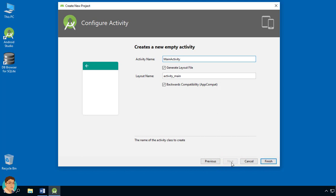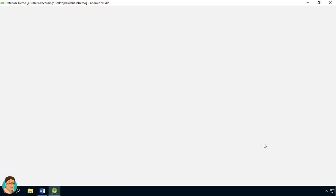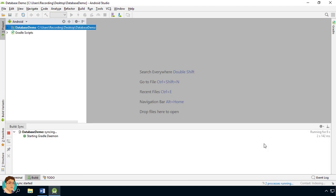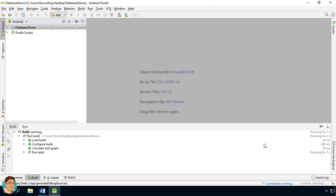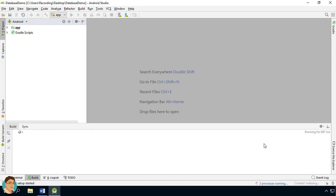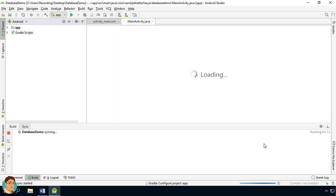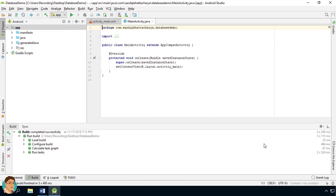In the Configure Activity screen, keep the default values and click Finish. Wait for Android Studio to configure and build your empty project. Then run the emulator.